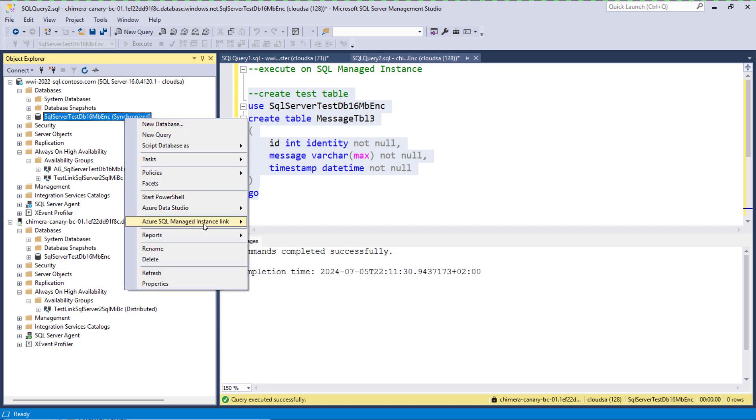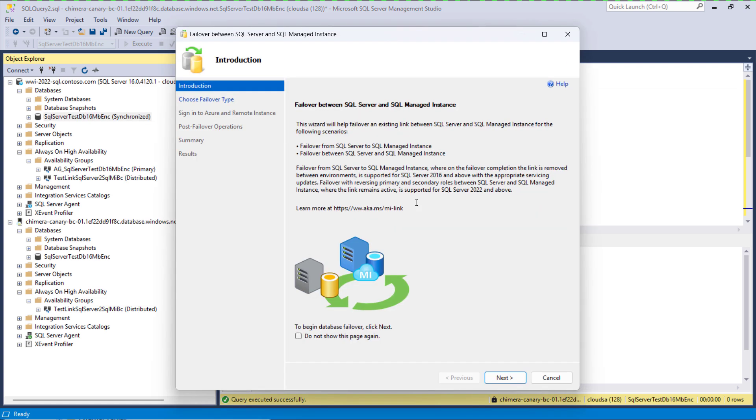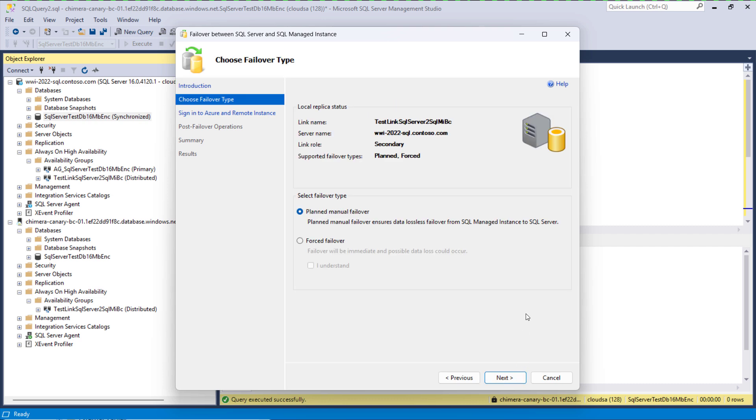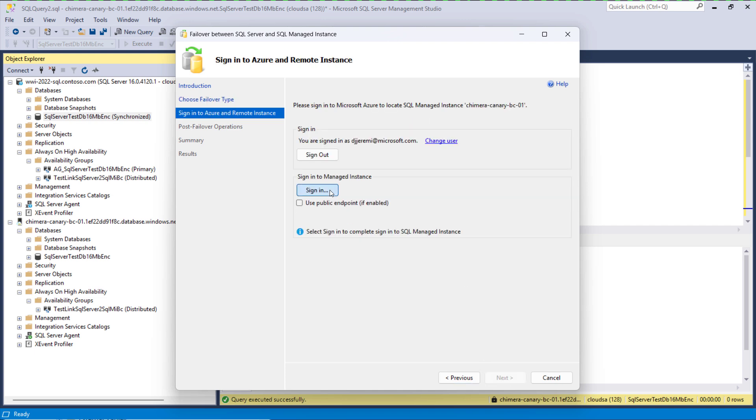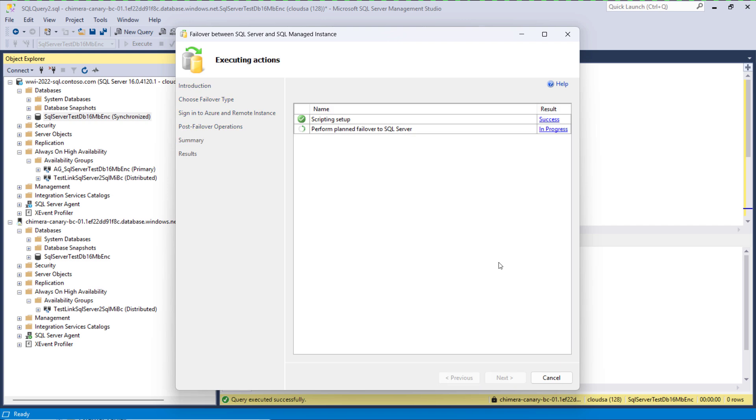Then we want to fail back to SQL Server from SQL Managed Instance and in a very similar way we will invoke the link failover wizard. This time we see that the local replica is in SQL Server. I will fast forward through this because the process is identical.